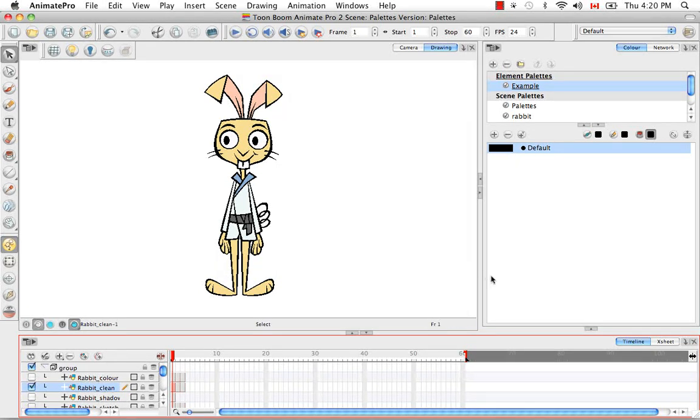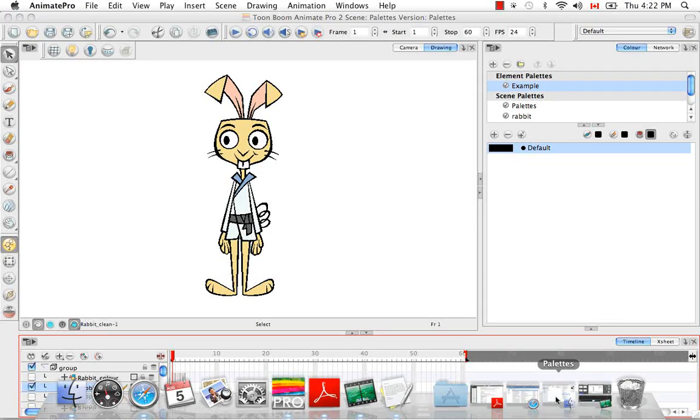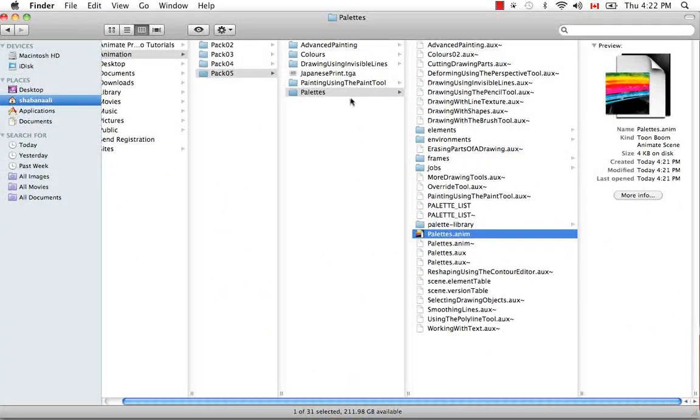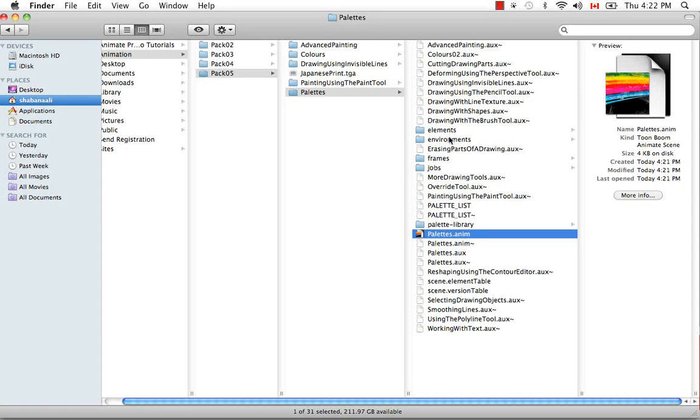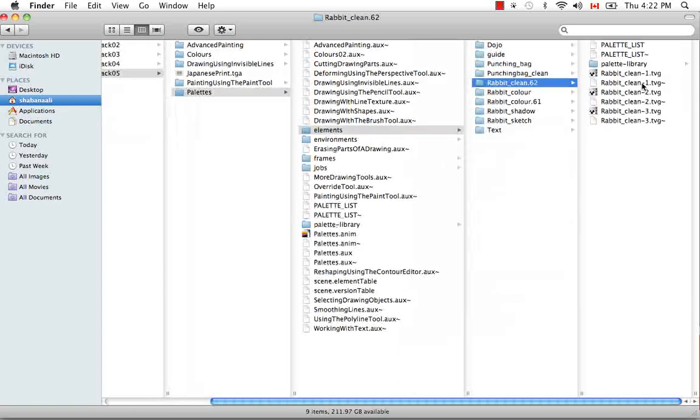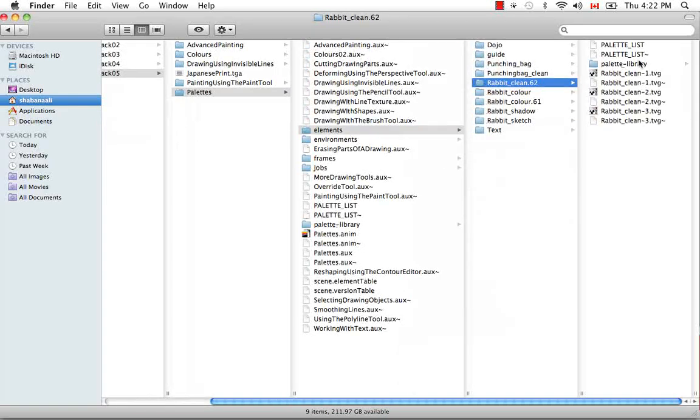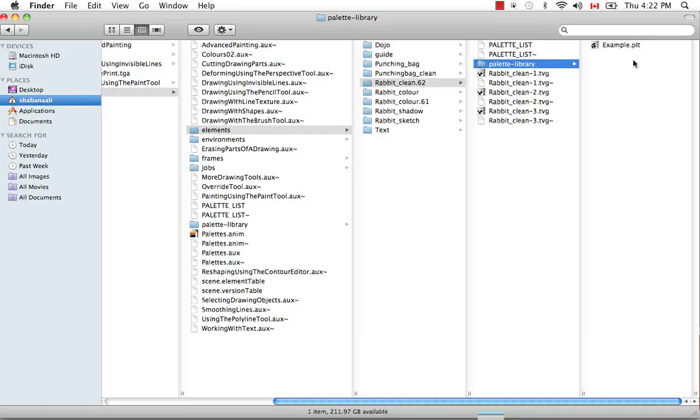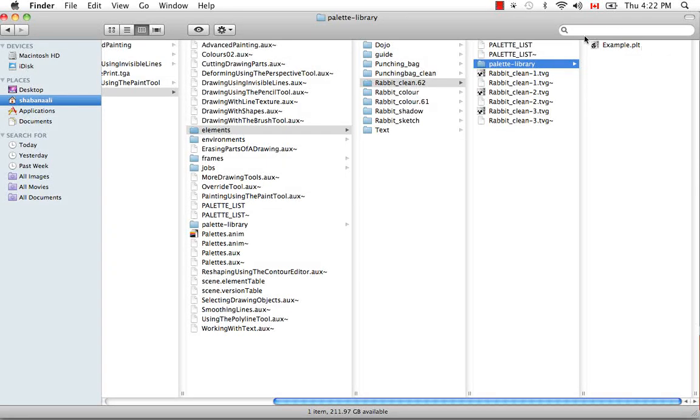And then if we go back to the file structure, we'll see that if we go to our scene, which is called palette, we go to elements, which are our layers, and we go to rabbit clean, that in the palette libraries, we have a palette library here at the scene level and a palette library here at the element level, the rabbit clean element. We'll see that there indeed is an example.plt file. So this is the palette linked to this element in our entire scene structure.